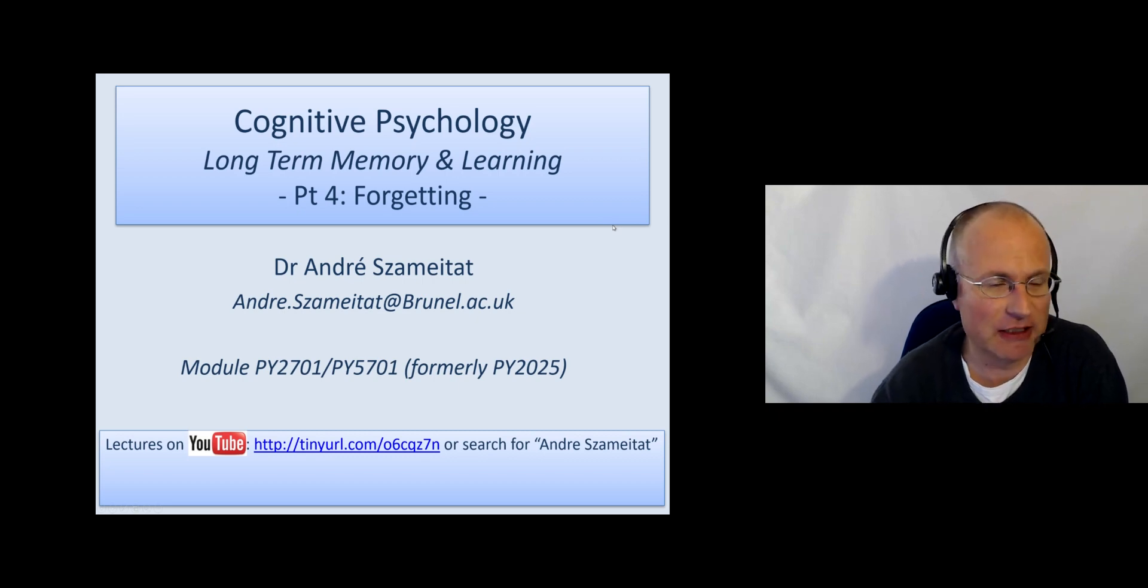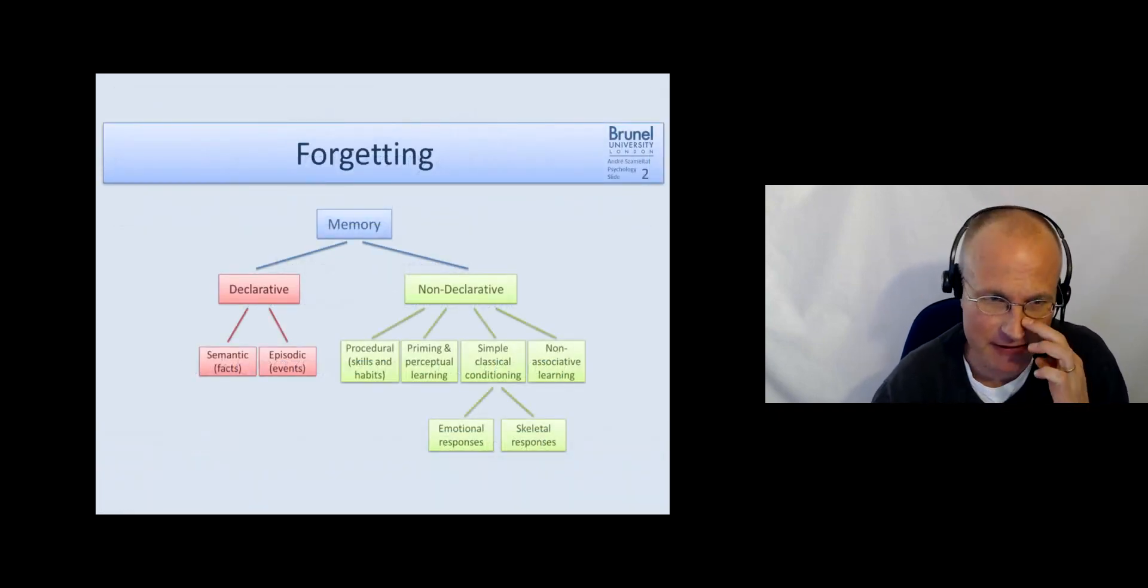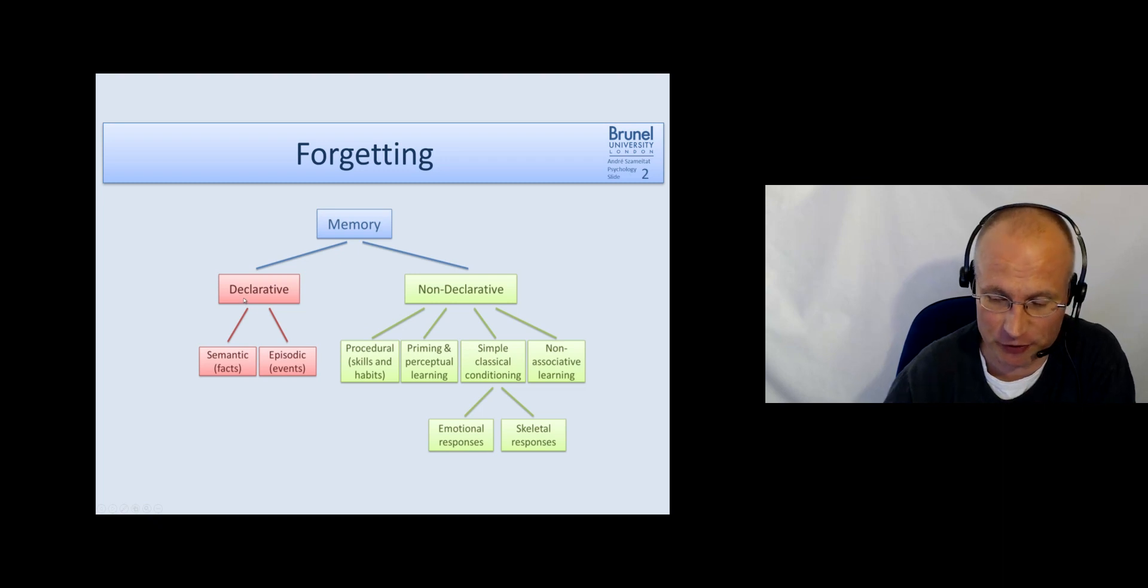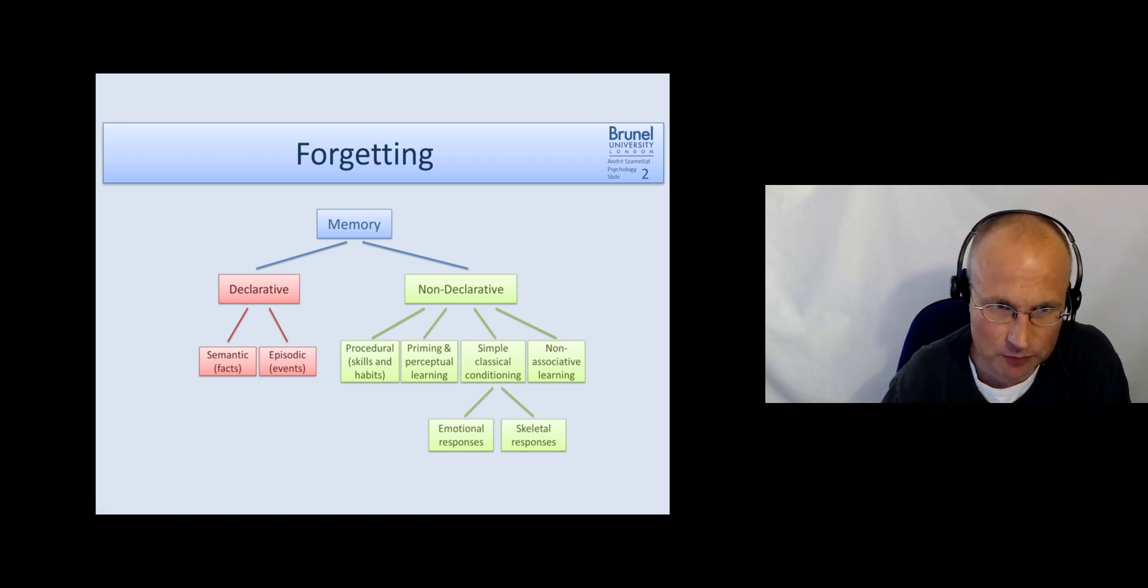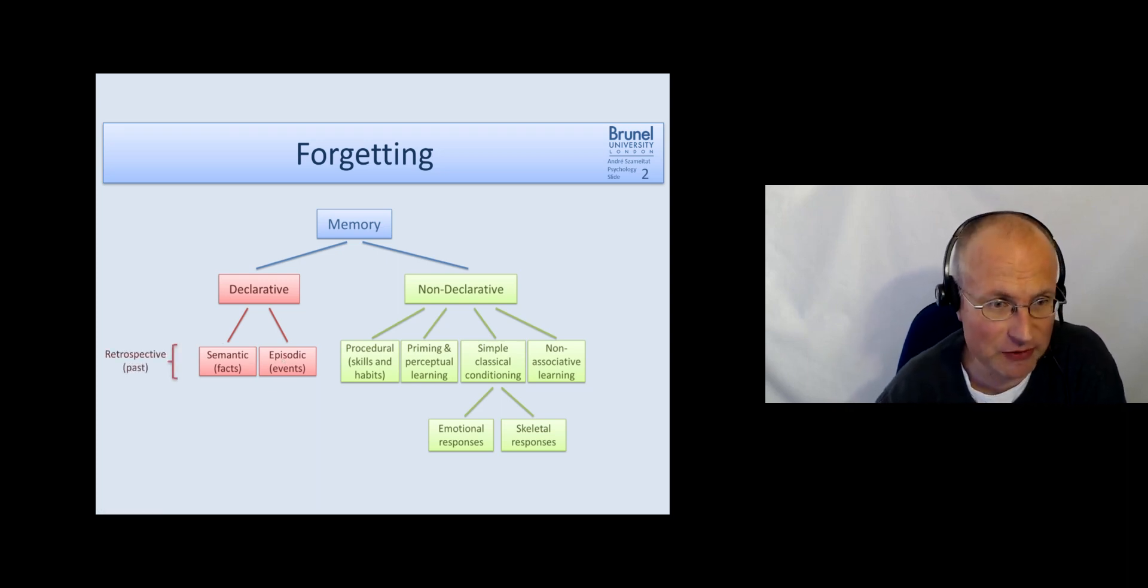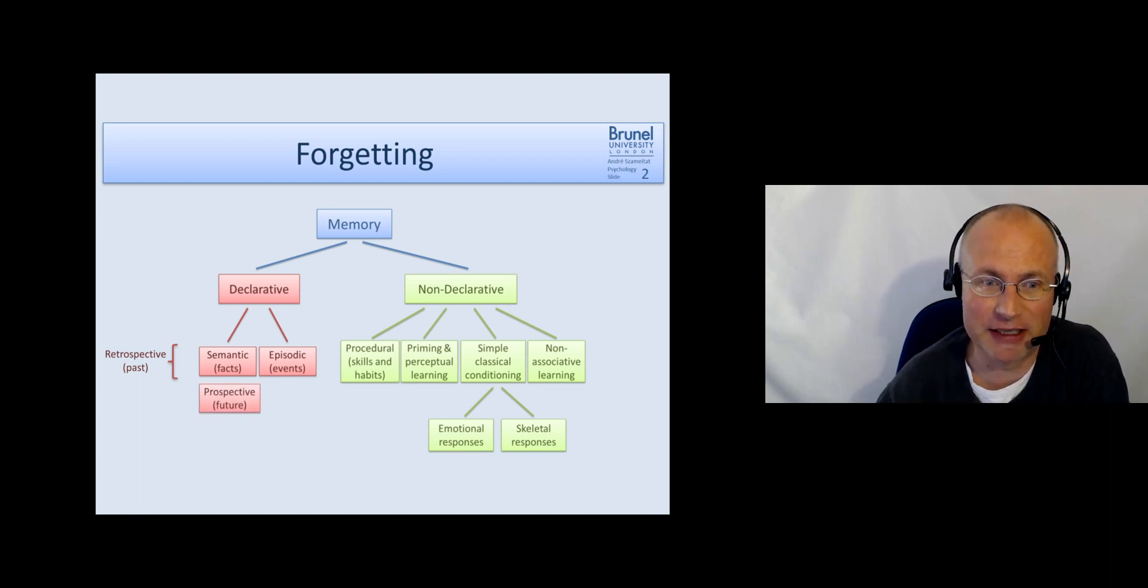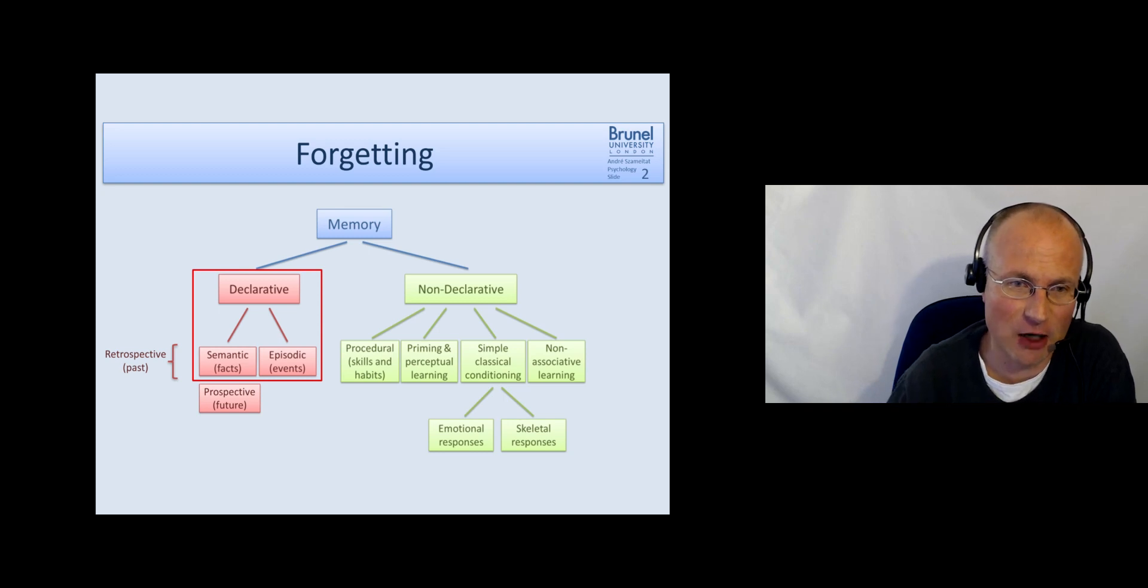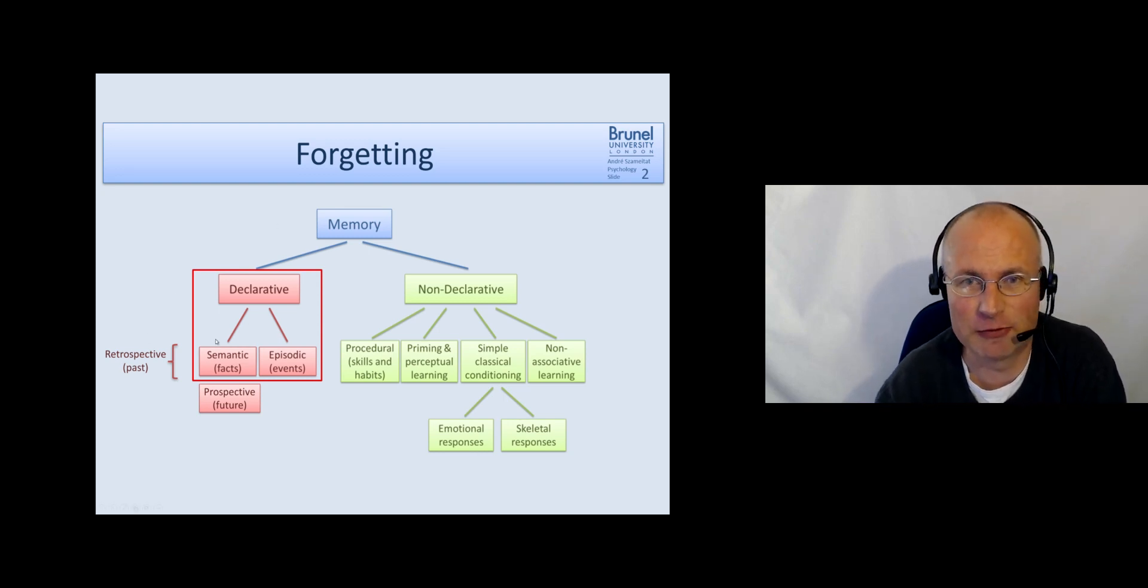Now we speak about forgetting and based on what we've just heard in the last section we have the declarative memory with semantic and episodic and this is retrospective memory in the past and then we also have learned about the prospective memory from the future but now we're talking about this part and forgetting in this part.